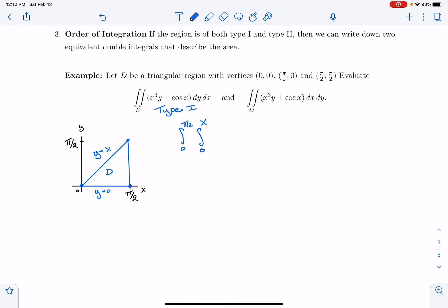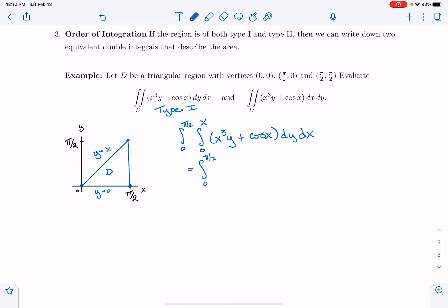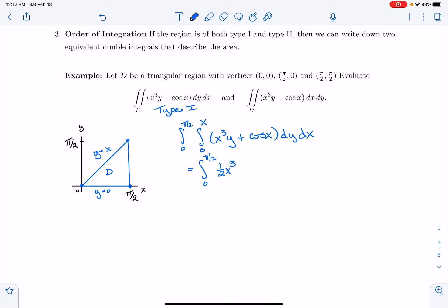So the two functions that bound this region are y = 0 and y = x. So we can integrate from 0 to x. The function we want to integrate is x³y + cos(x), and we want to integrate that dy dx. So let's work through that. I'm going to have the integral from 0 to π/2. I'm going to integrate dy — so x³y becomes (1/2)x³y², because x³ is just a constant. And then cos(x) is just a constant, so this becomes y·cos(x). I want to evaluate that between 0 and x.